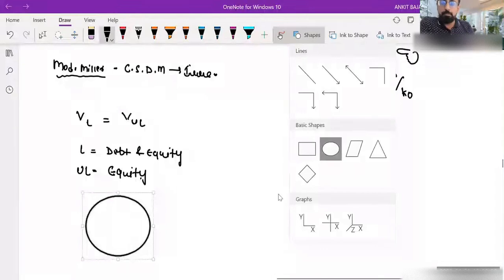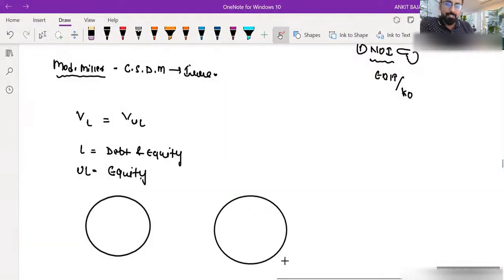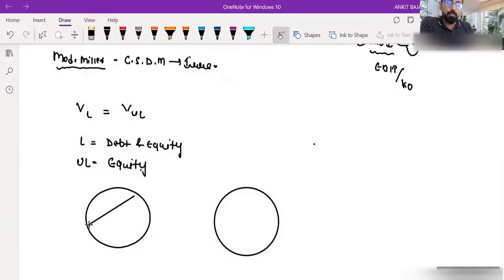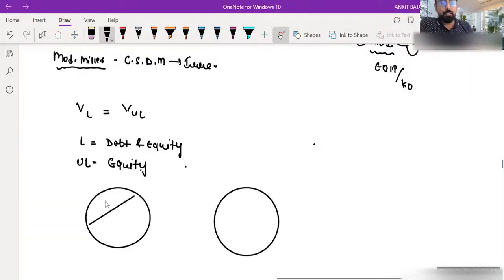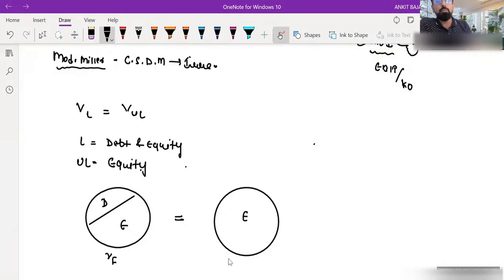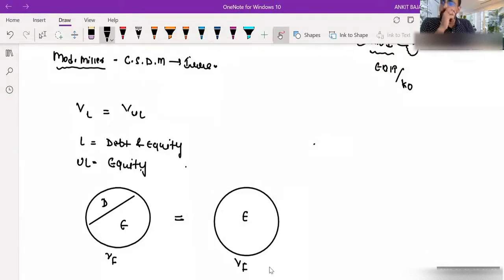There is a company that has taken some loan and issued some equity shares. Let's suppose the debt portion is smaller compared to equity. And there is another company that has raised only equity. According to Modigliani-Miller, the value of the firm is always going to be the same in both cases — there is no relevance of capital structure, so one should not focus on capital structure decision-making.